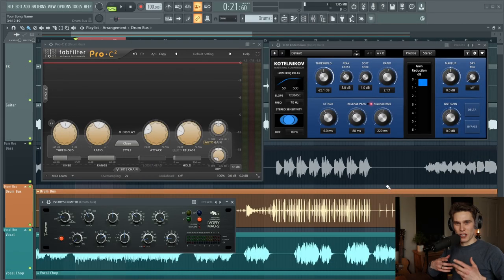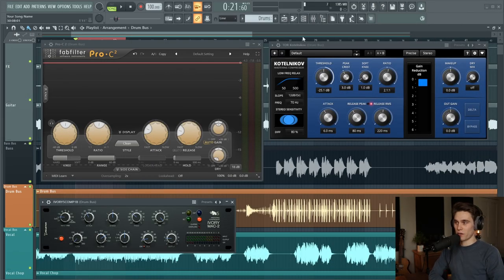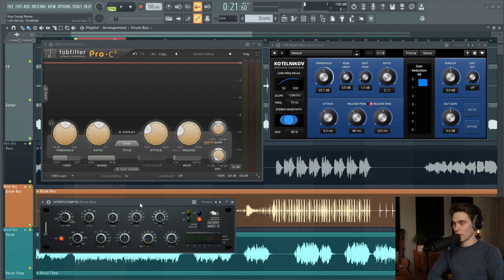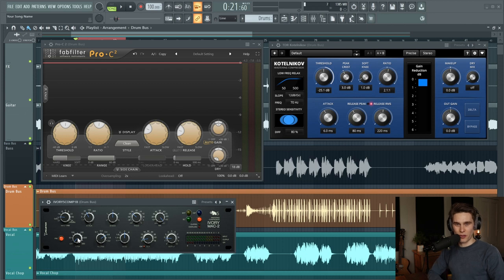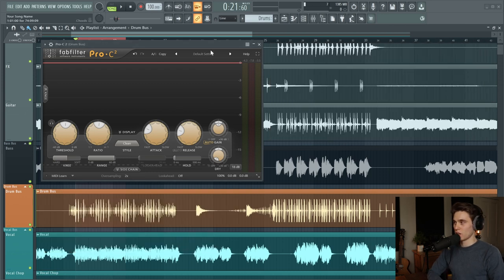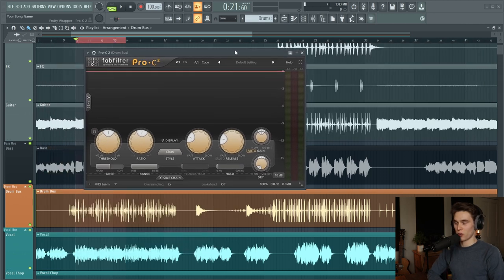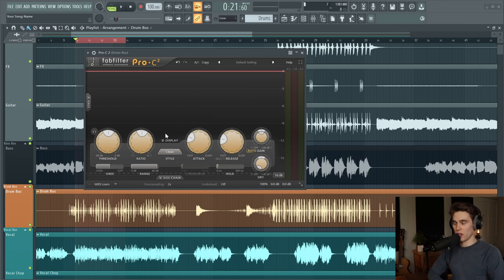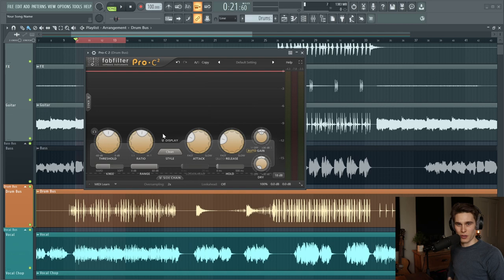This technique can be applied with almost any compressor, whether it's free like this Katelnikov here, or analog or digital modeled compressors. They all tend to have a very similar feature available to them. I'm going to be demonstrating using this Pro C2 because it's very visual. I can easily show what's going on, but I'll also show how to apply it in other compressors.